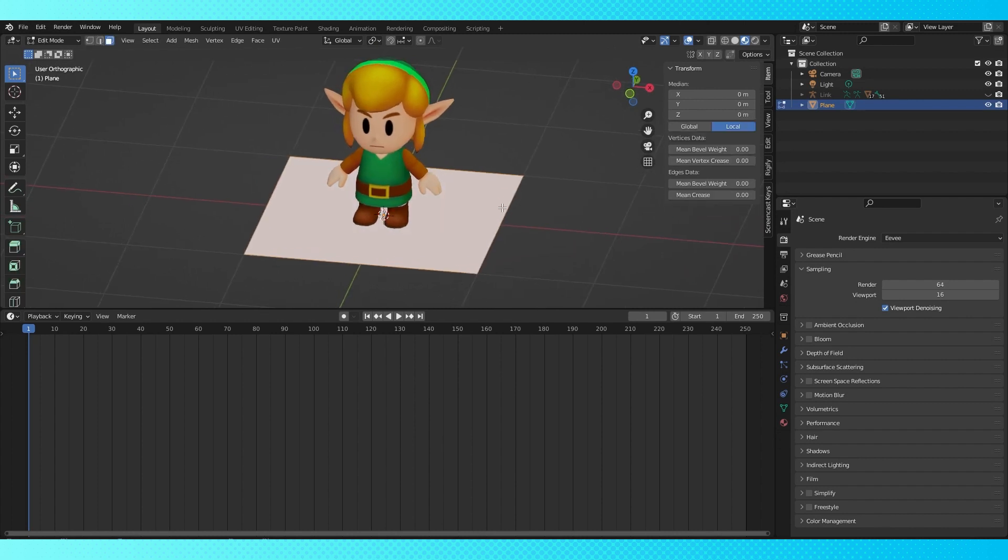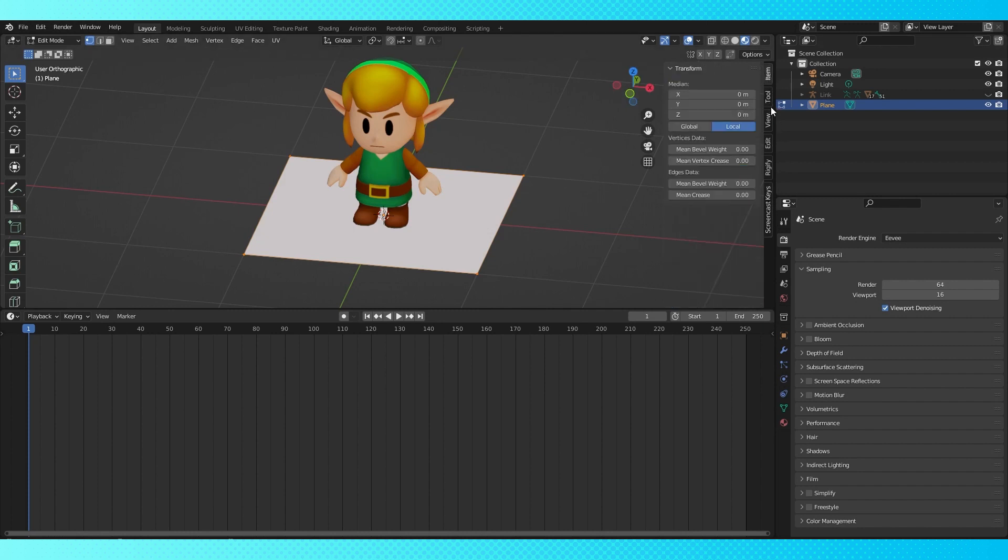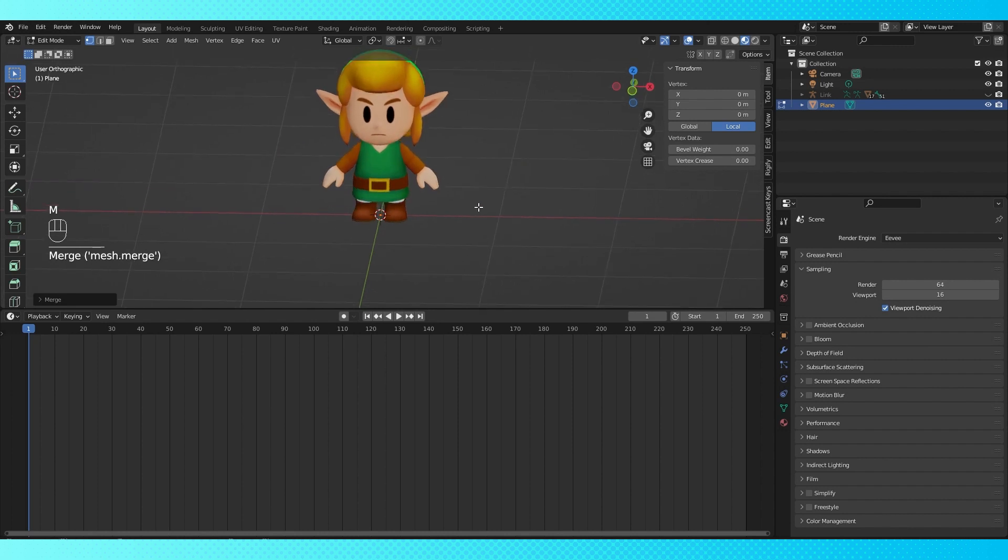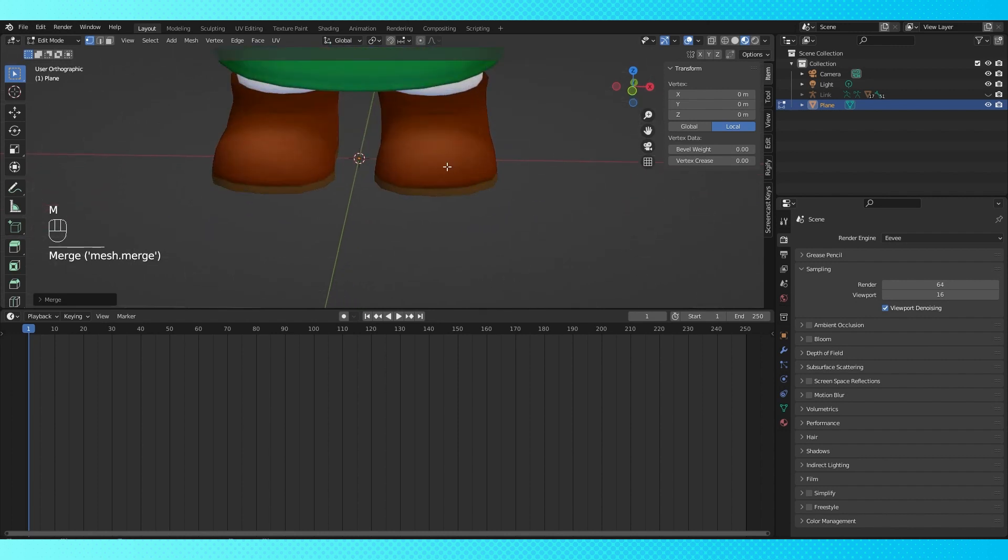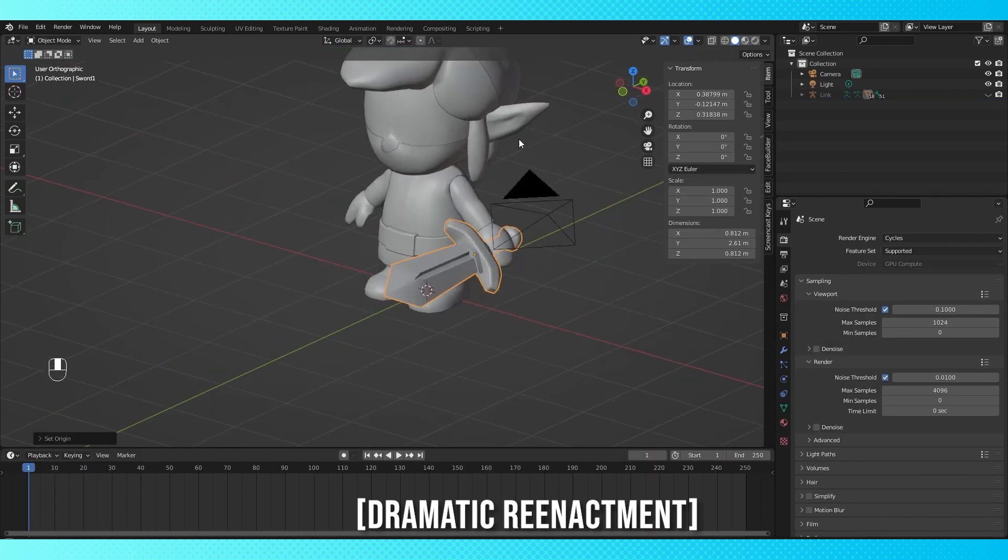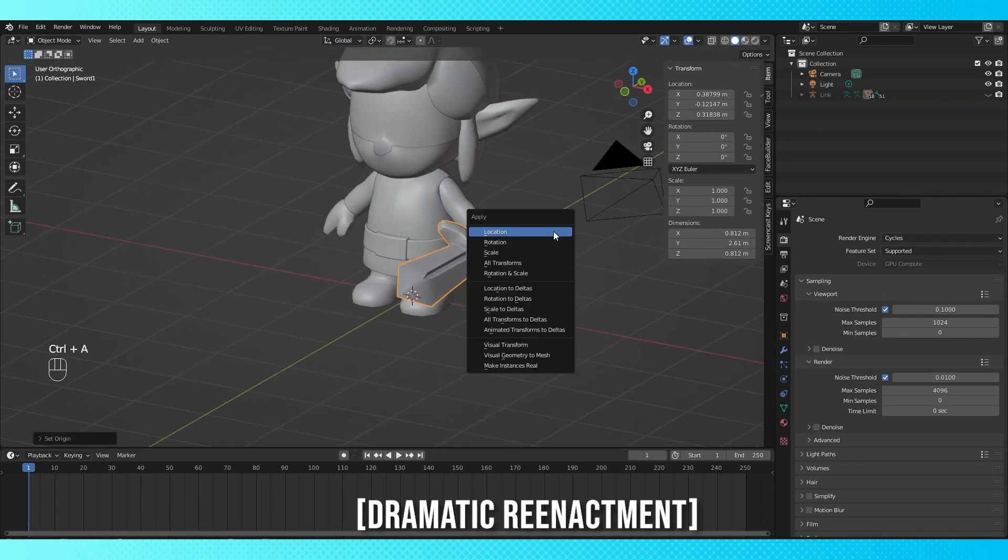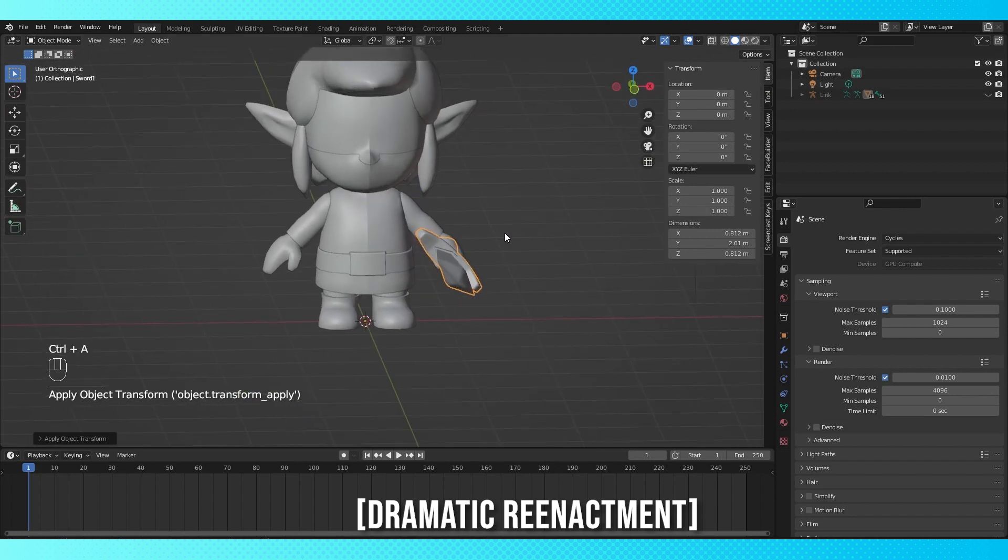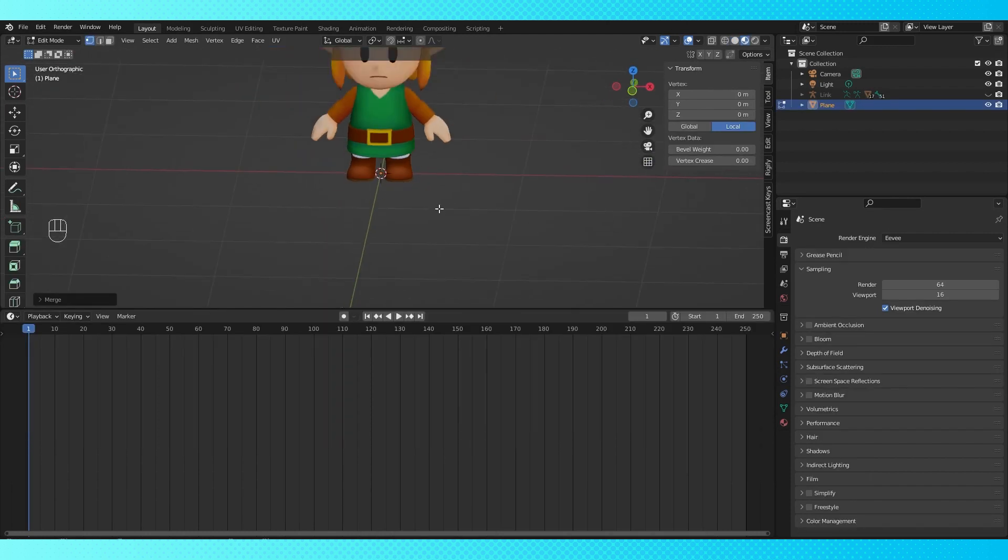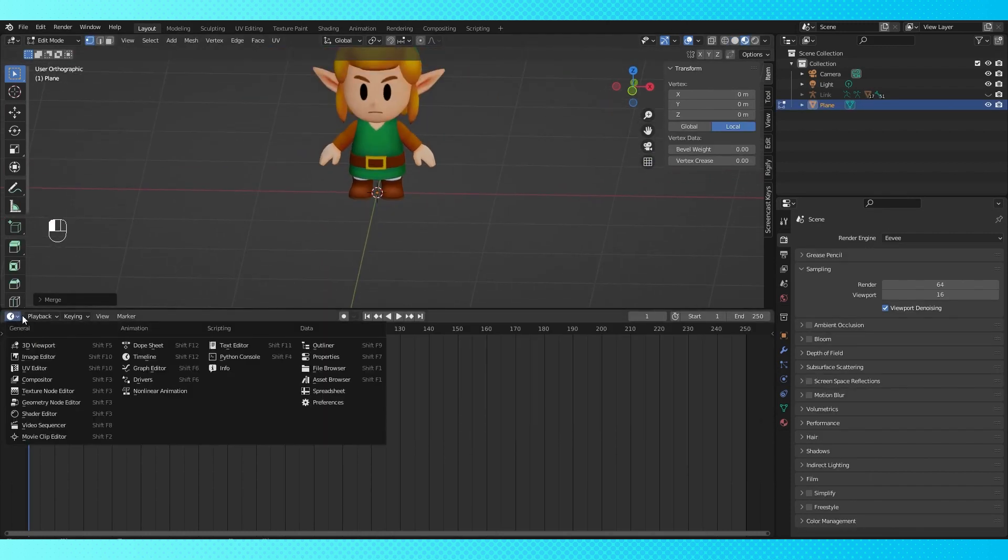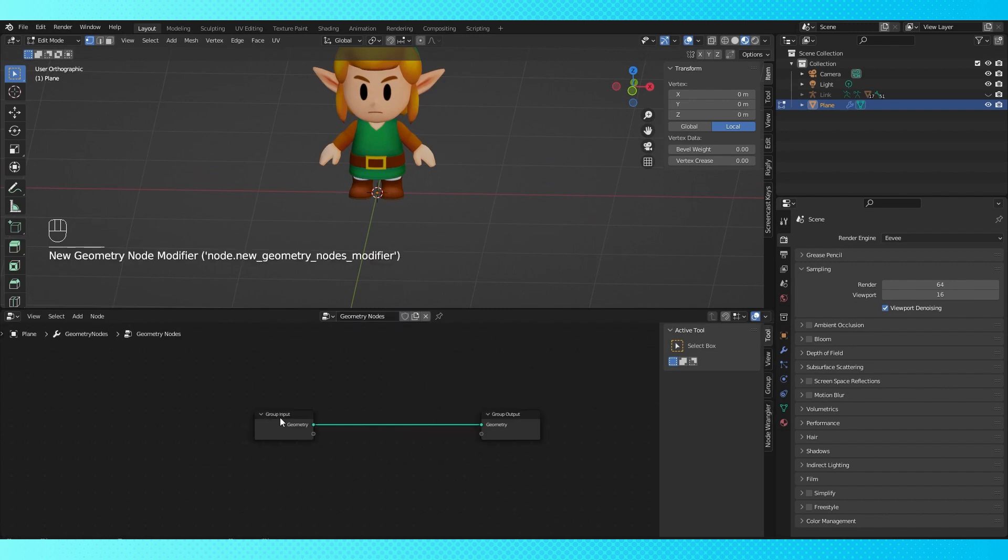Tab into edit mode and switch to vertex select. Also I'm going to turn on screencast keys, then you can see all my frantic button pushing down here. Now hit M and merge at center. The easiest way I've found to have all of my objects line up properly is to have their origins also at the world origin. You can do that by applying your object location. Hit Control A and choose location. Okay, let's go into the geometry node editor. Make sure you're selected on the plane or whatever object you're using for your geometry node system. And hit new here.